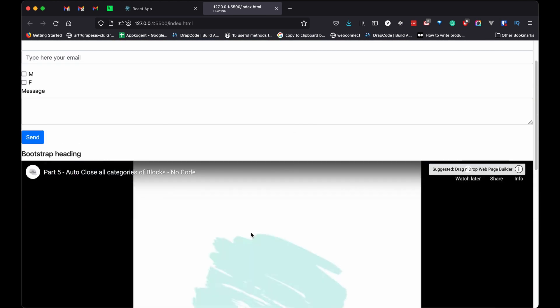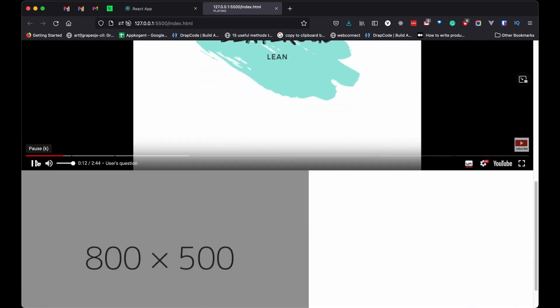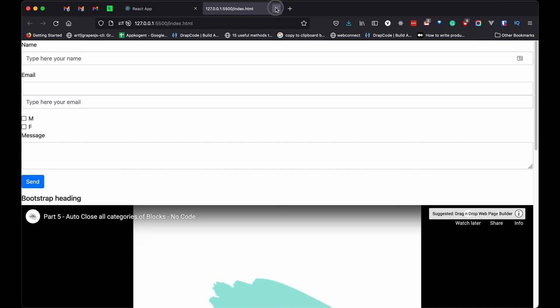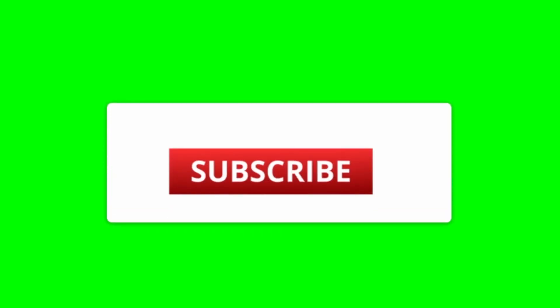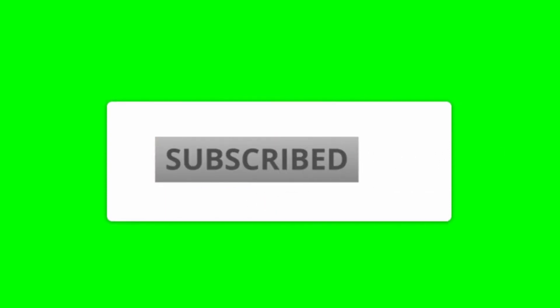That's it guys. I hope you like it. Please don't forgot to like the videos. Please share and subscribe to channel. Your one like and subscription helped me to grow. See you in next video.